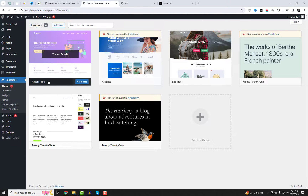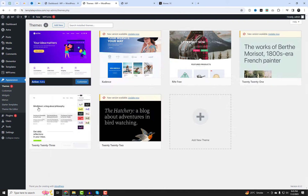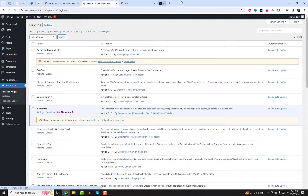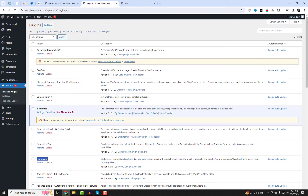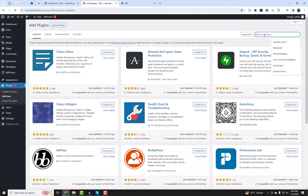As you can see, I am using the Astra theme which is supported by the Elementor Builder. The first thing we should do is add the Forminator plug-in for the contact form. I will create a form using this plug-in.